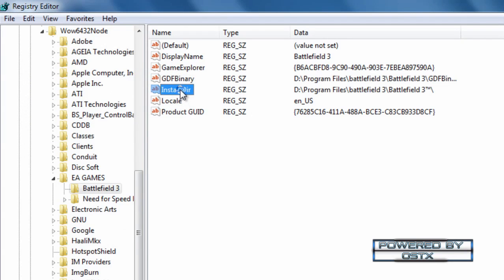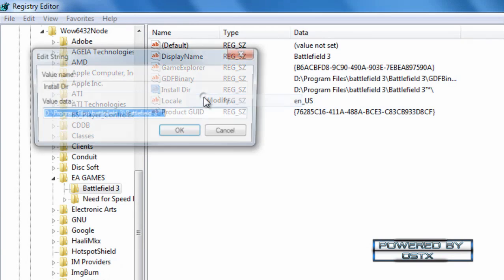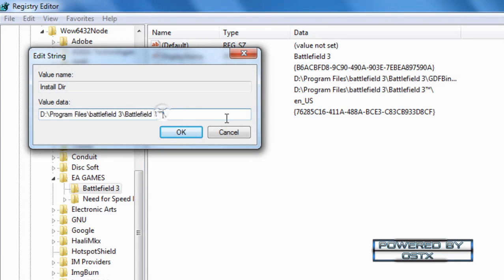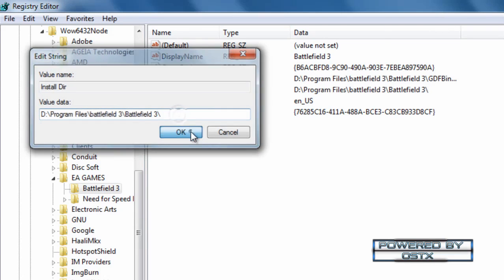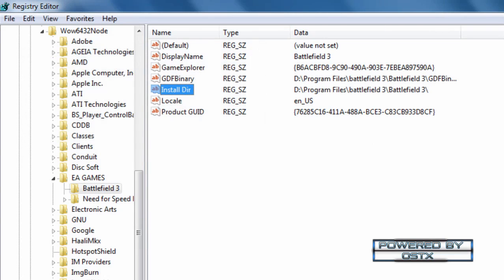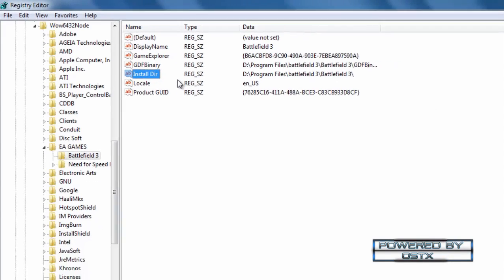After that go to install DIR and go to modify. And then delete this. You need to leave as Battlefield 3. Click ok. And with this you are done.